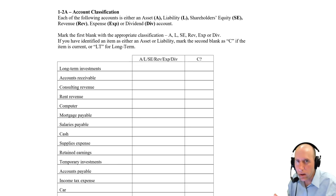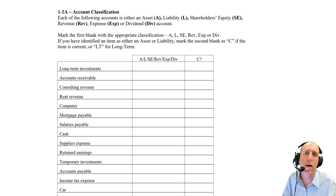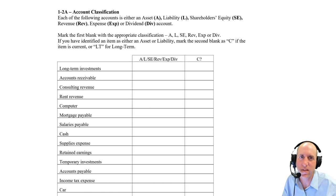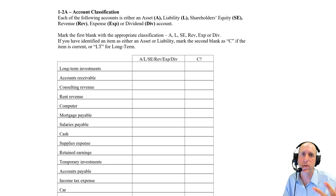We're going to go down our list. For each account, we're going to say, is it an asset? Is it a liability? Is it shareholders' equity, revenue, expense, or dividend?